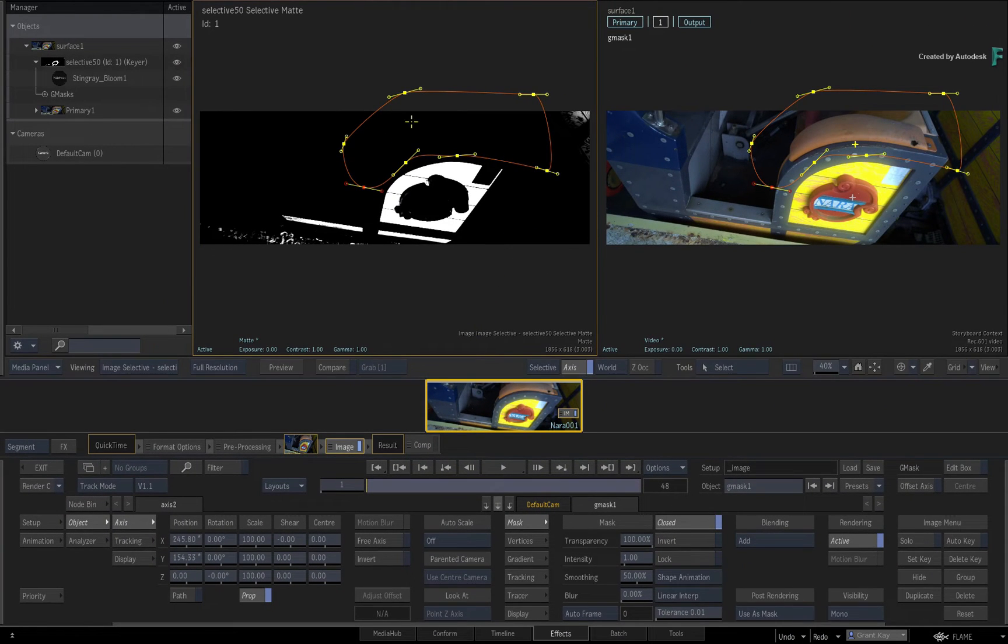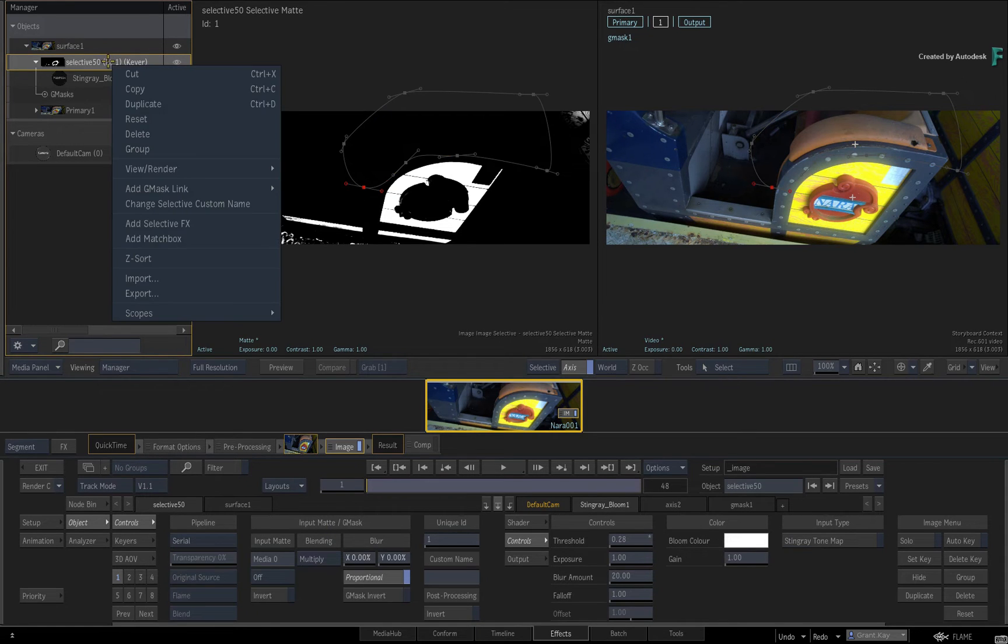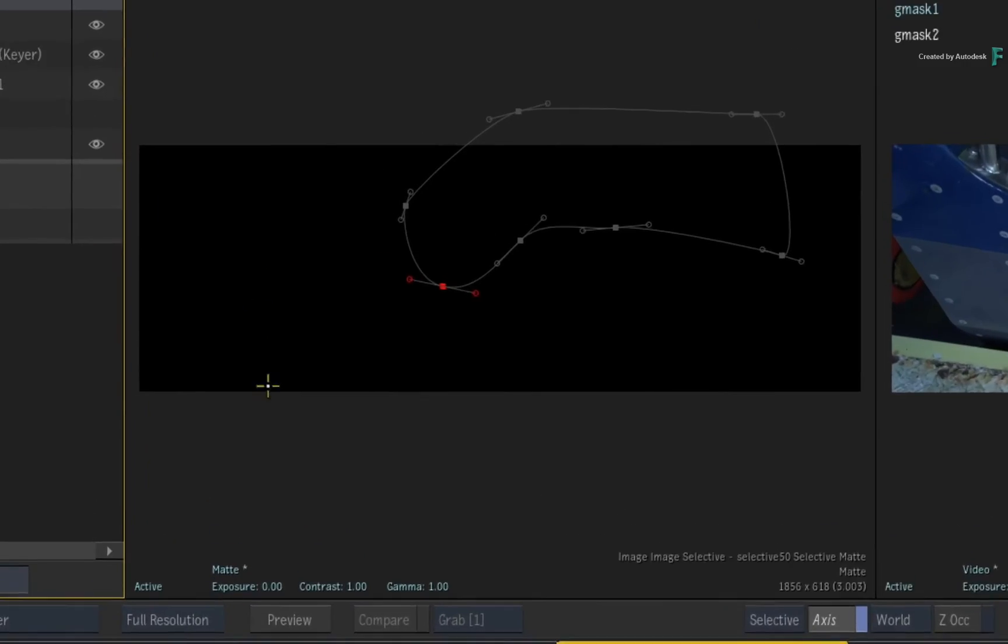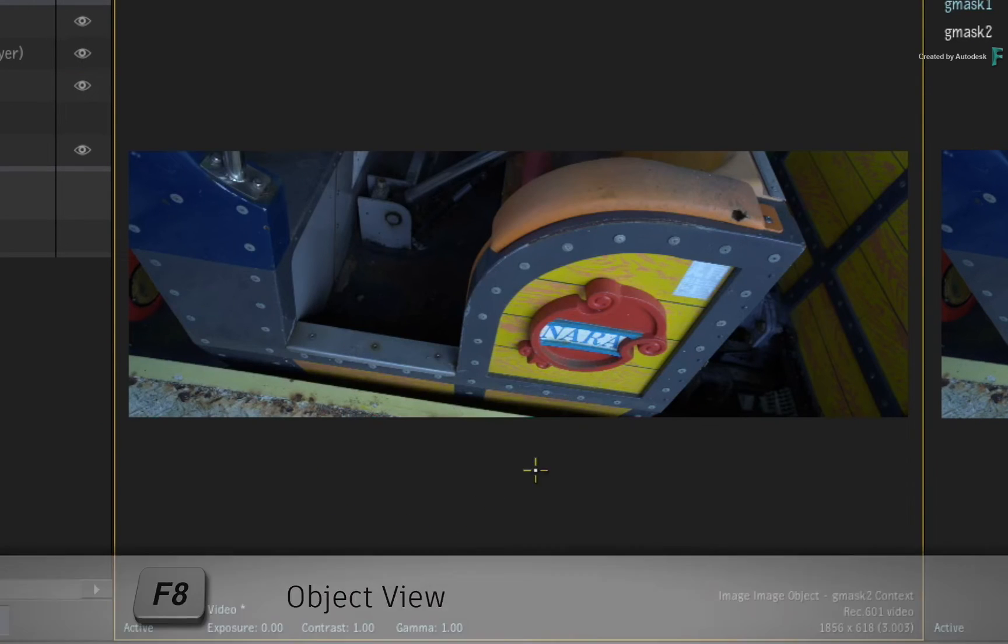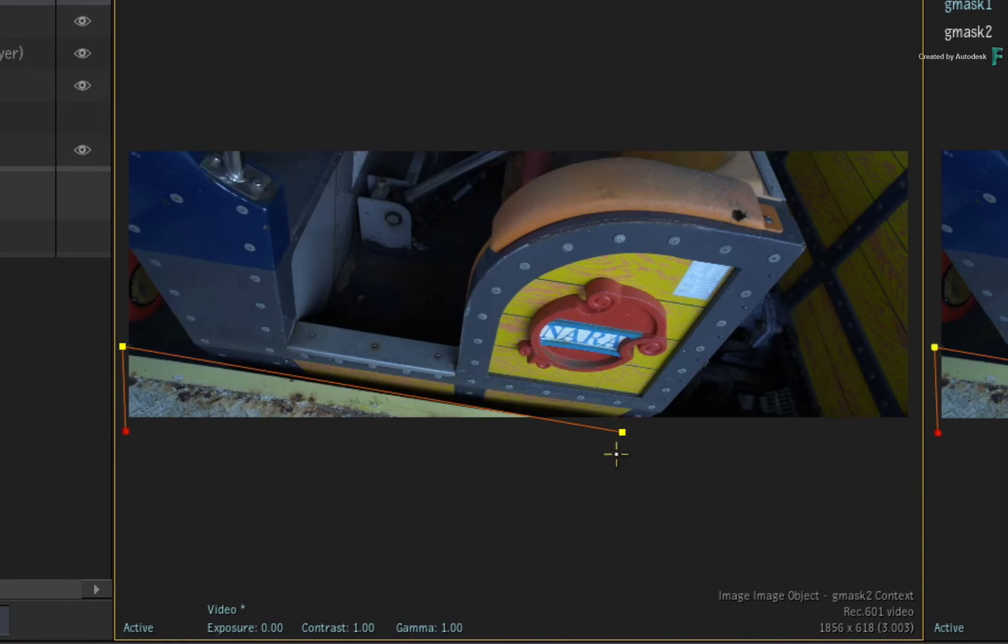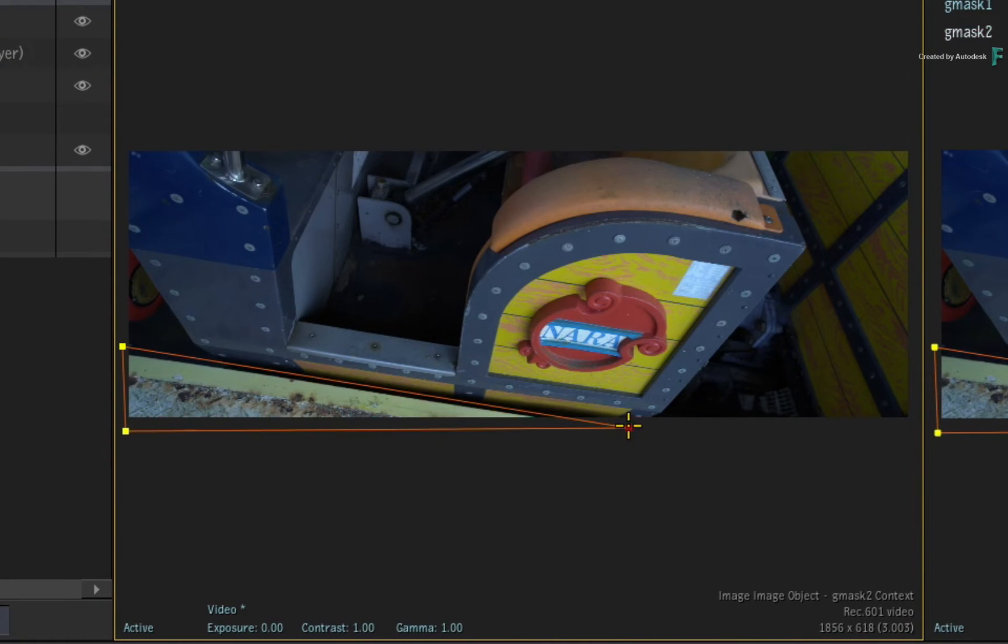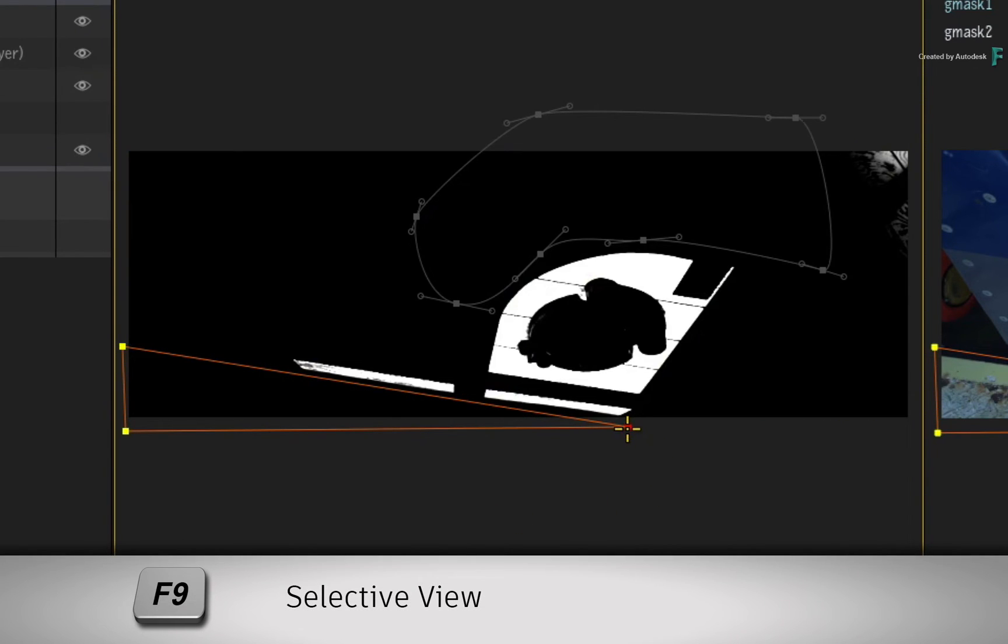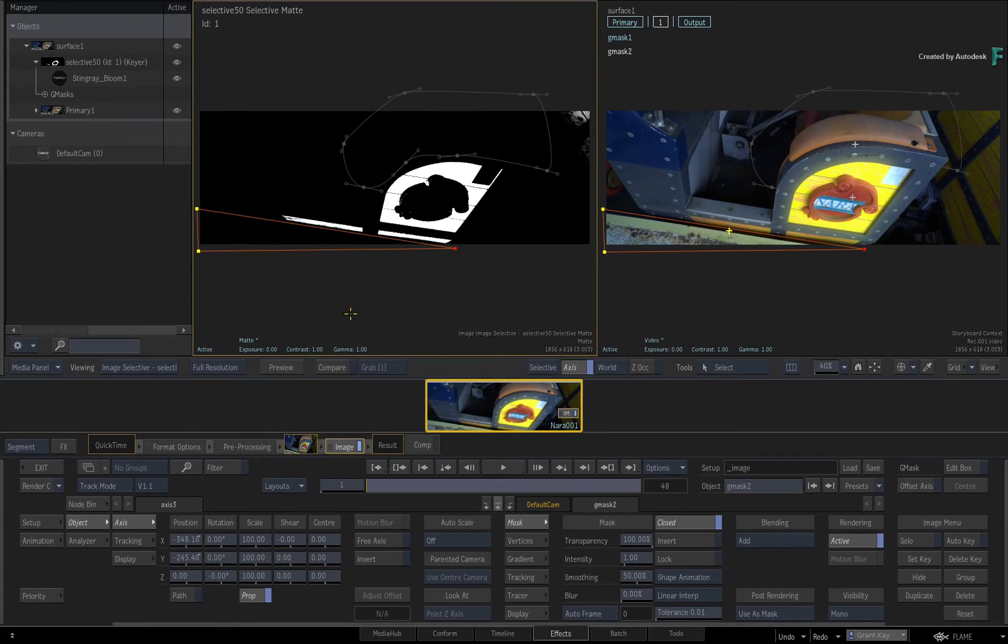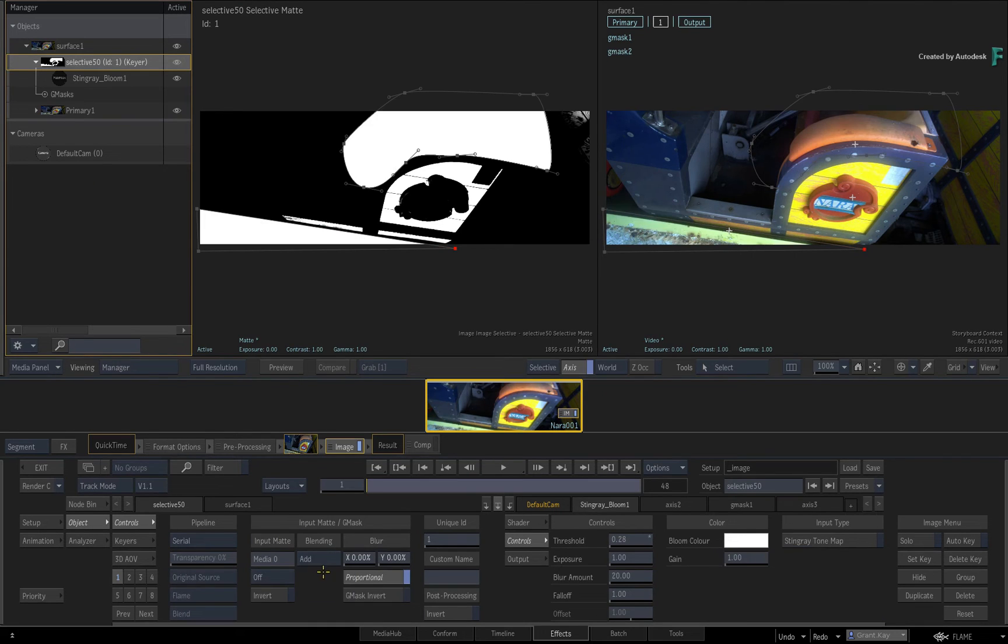This is a global mask blending mode within the Selective. So if you were to add another Gmask to the Selective, switch to the Object View with F8 and mask out another part of the image, this mask will also be filled with black. You can switch back to the Selective view with F9 to see the Selective Matte combined with the masks. Changing the blending mode at any point will affect all masks associated with the current Selective.